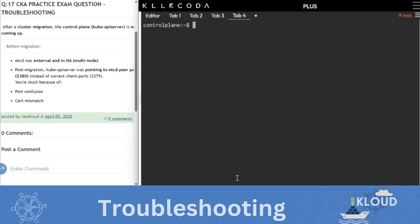So if there is any problem in your etcd, then first you check that there is 2379 port or not, it is available there. Then I am in this scenario. I will update you on how to create this scenario. But this question is made on the basis of feedback. So I don't know the exact question. But you can troubleshoot this way. Thank you so much.